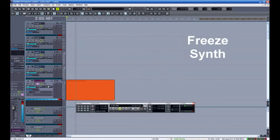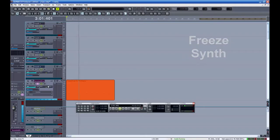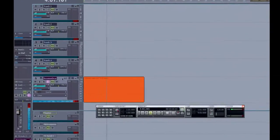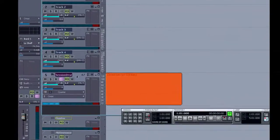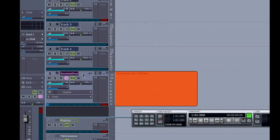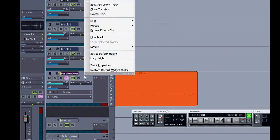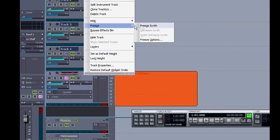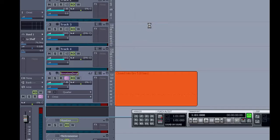There are times you need to freeze a synth. This will render the material into audio and temporarily turn off the soft synth. This frees up processing power. Simply right click on the track and select freeze and freeze synth.